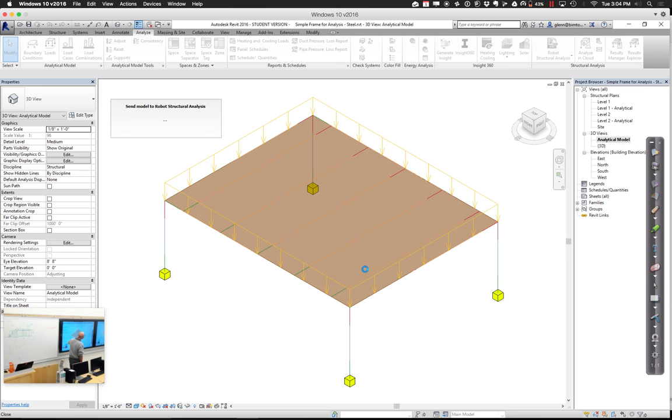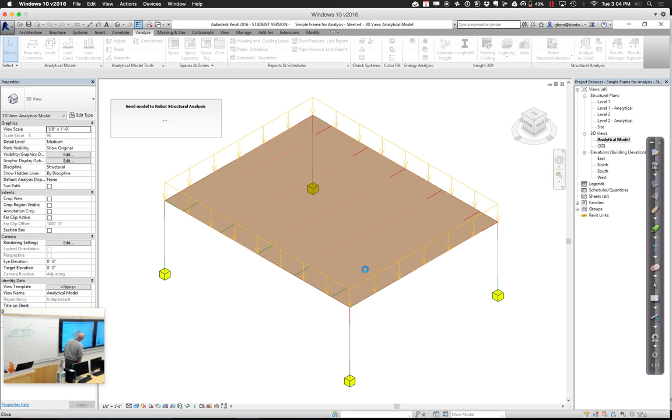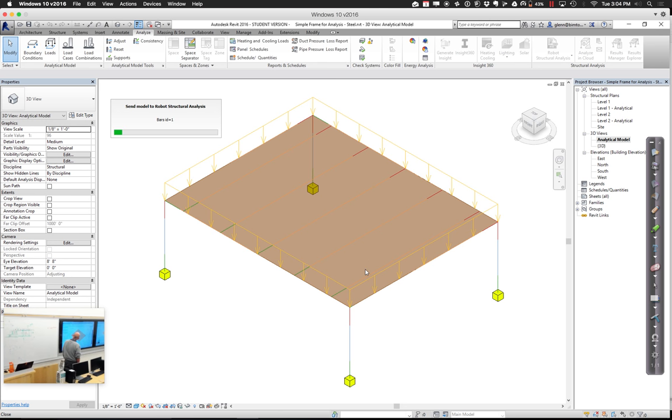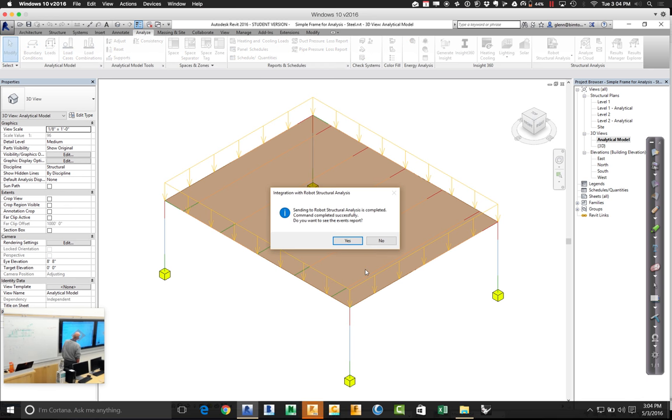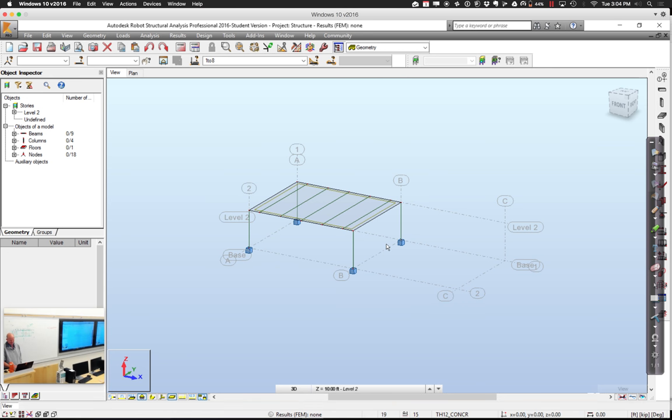Let's send it over to Robot Structural. What it's going to do is basically take all that stuff from Revit, and it's going to send it on over, including the information about the sizing of everything. It's exporting all that information. And when it gets all done, it should look like this. And now I don't want to see the events report. Let's go on over. Here we are in Robot Structural.